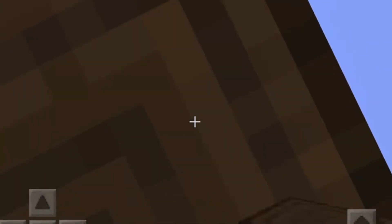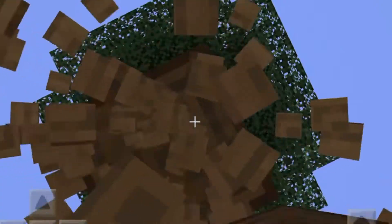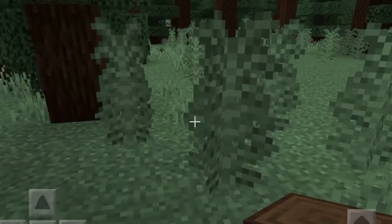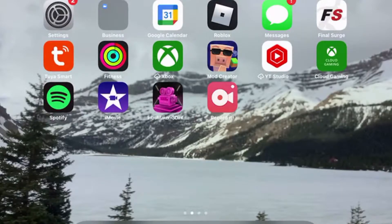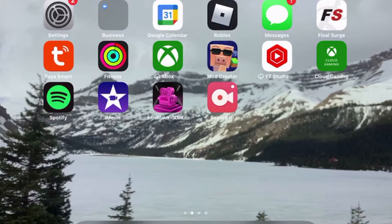First you have to exit out of Minecraft and then you have to download this app called Mod Creator. It's available in the App Store or Google Play, or Microsoft — whatever you use — you'll be able to get this app.